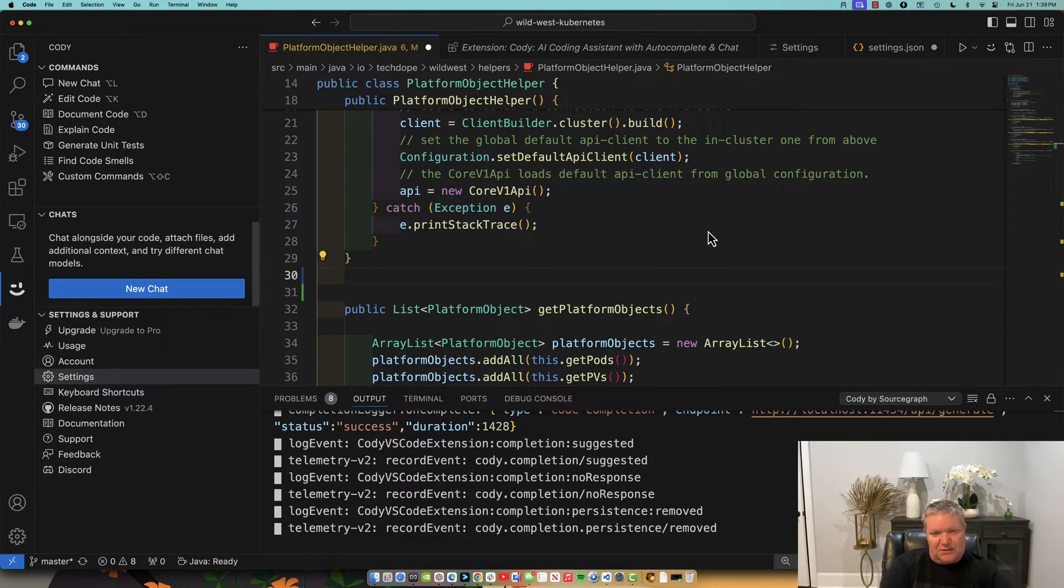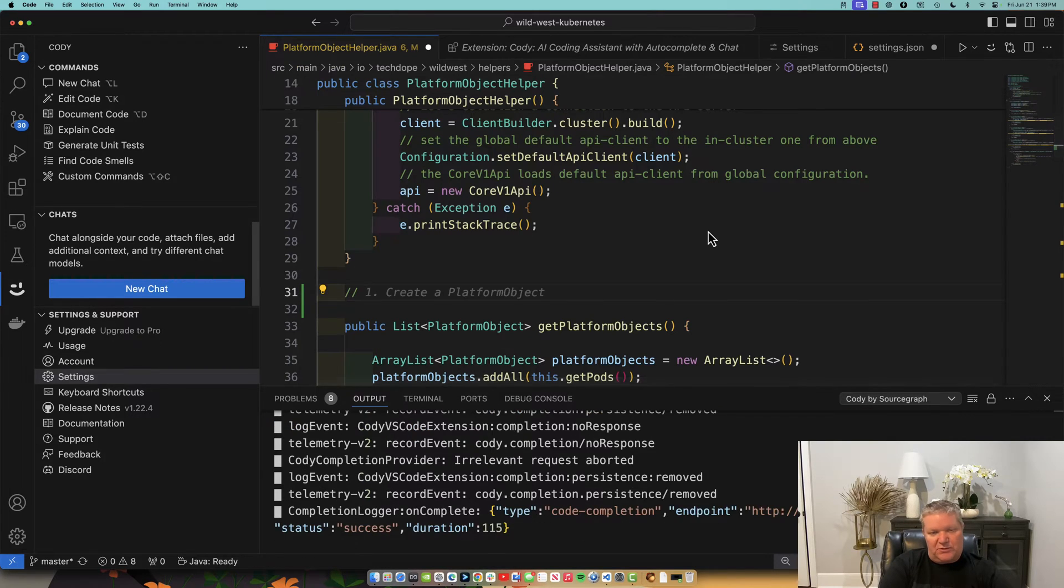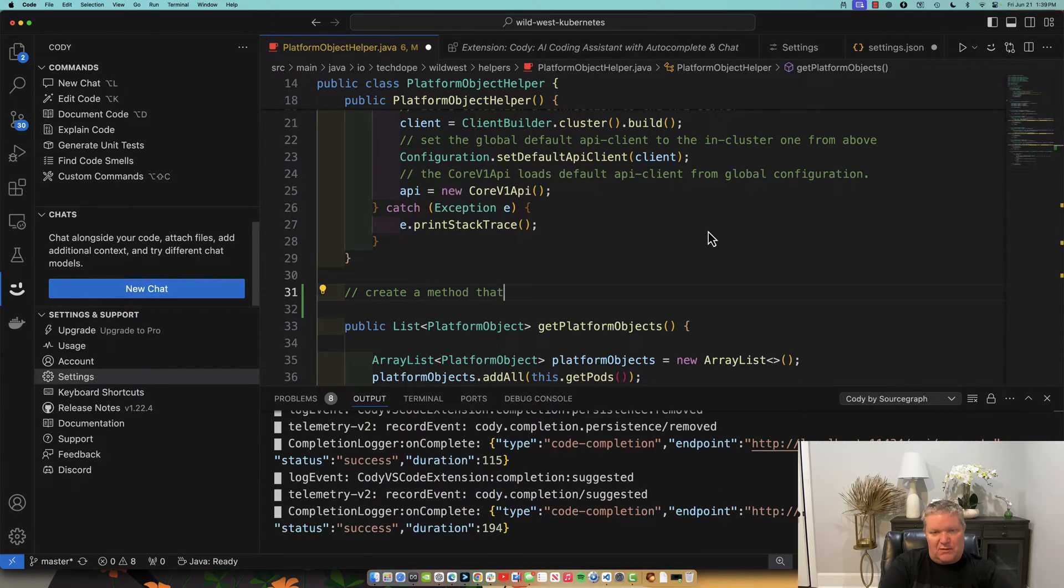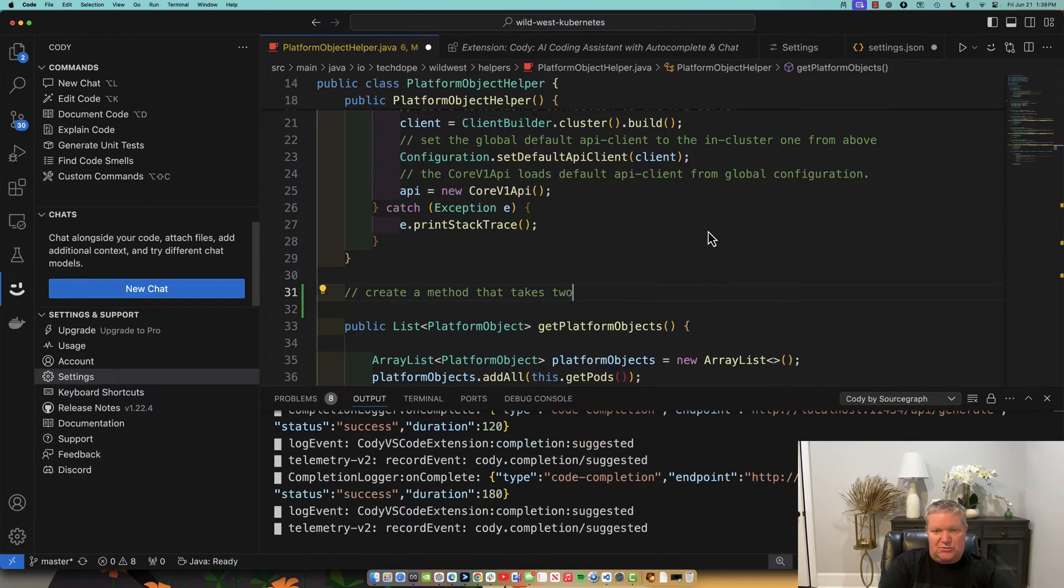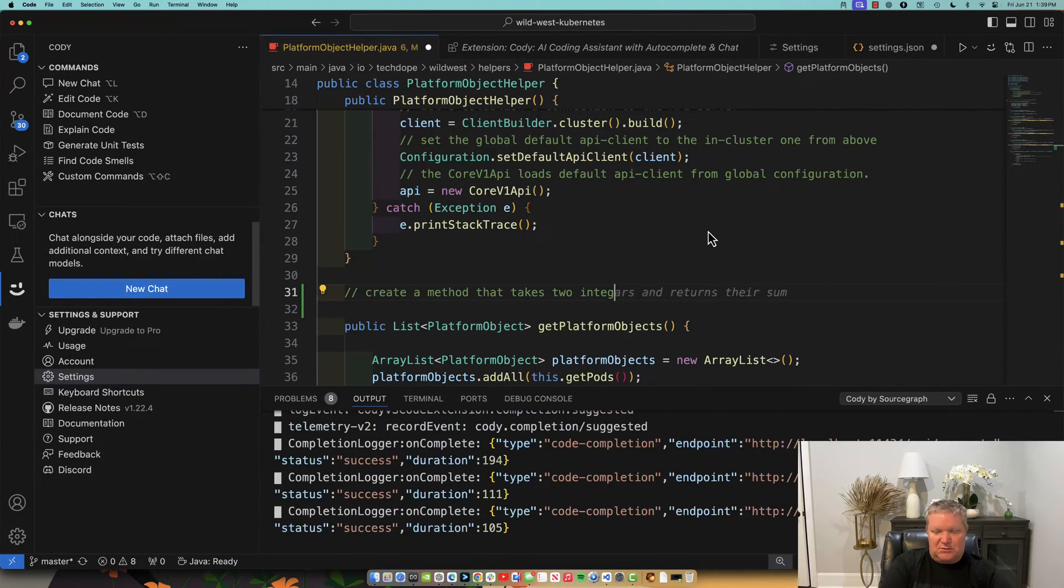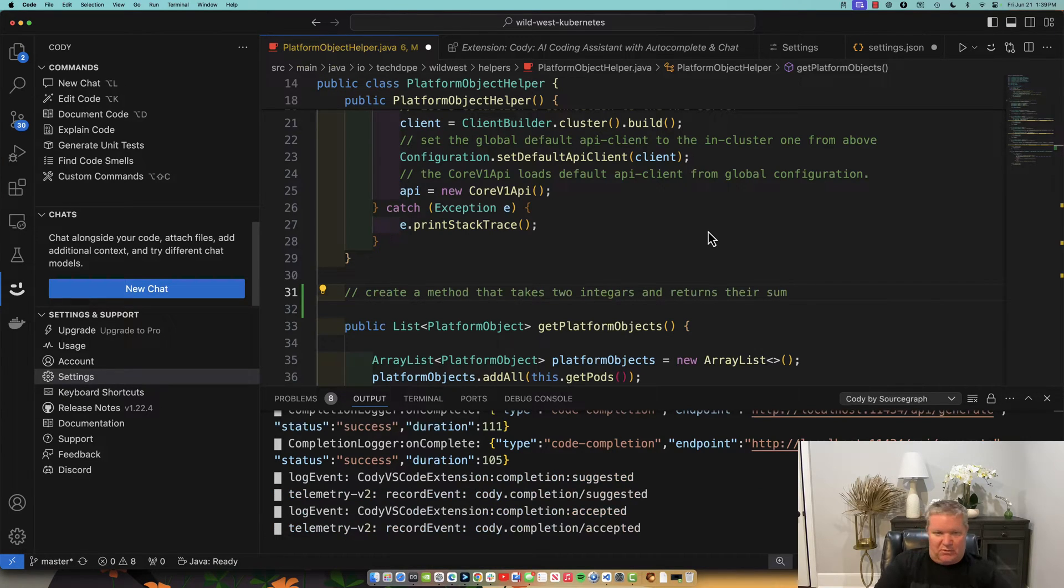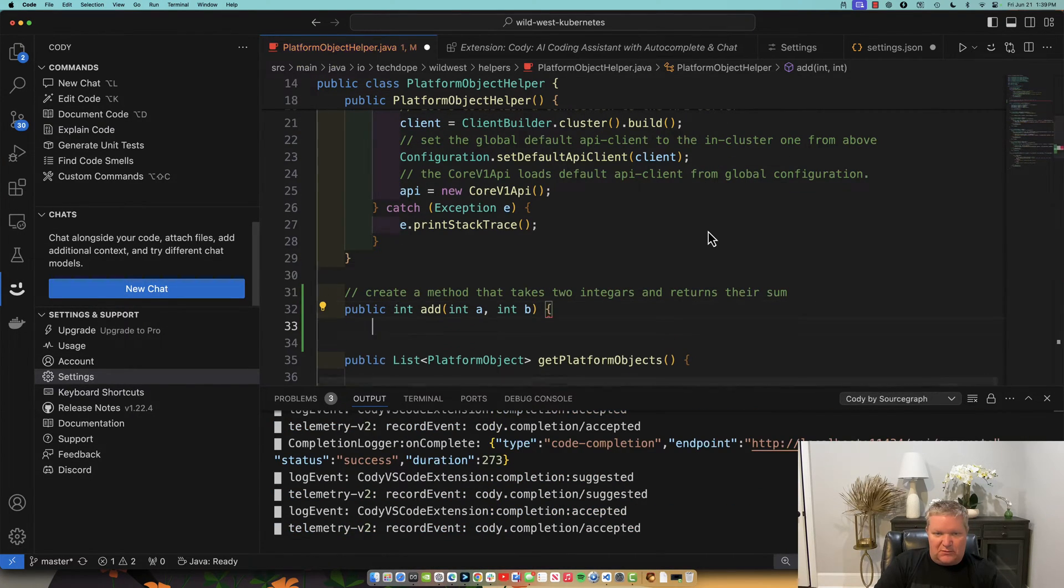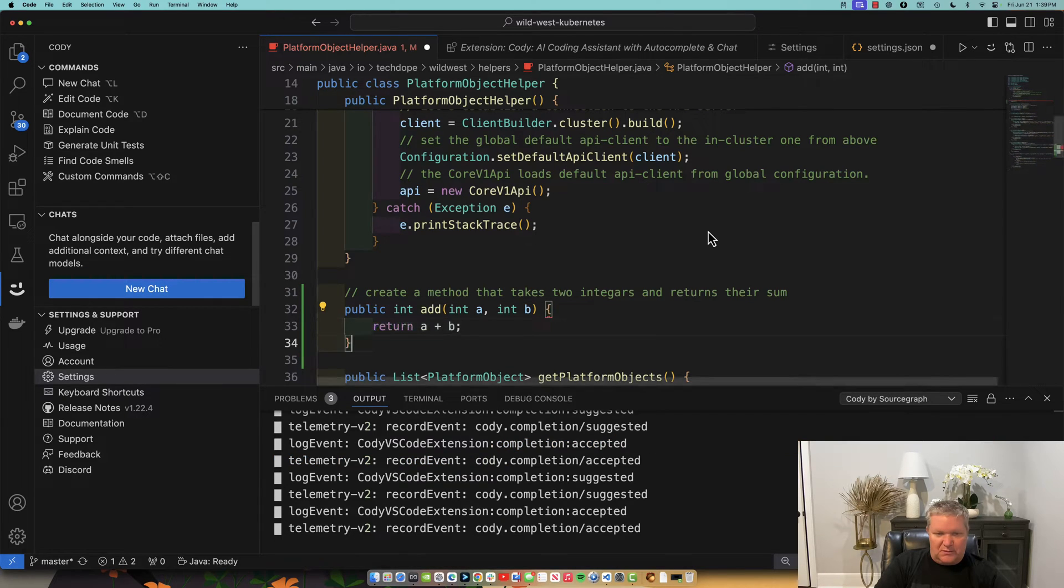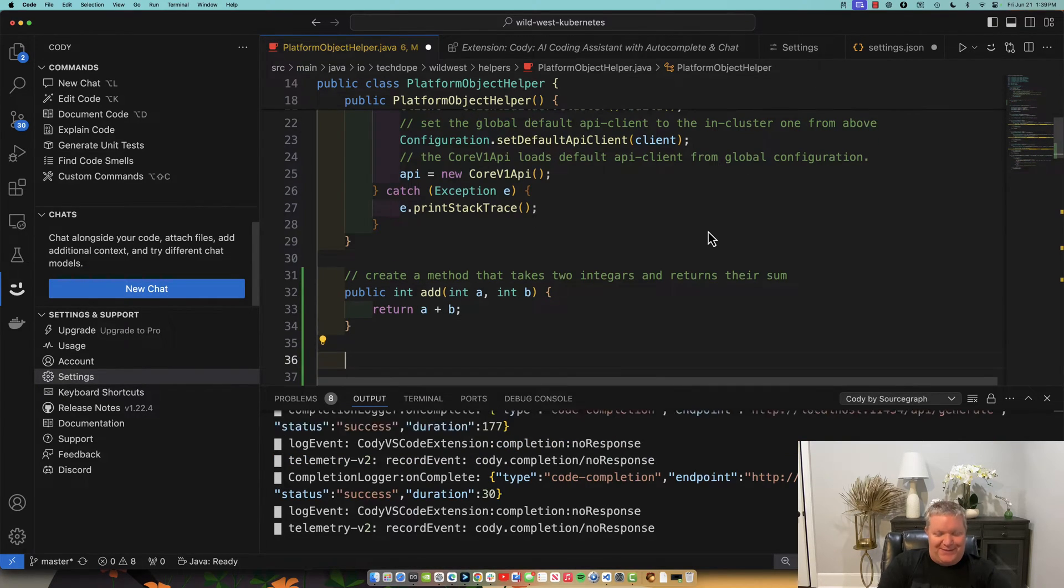Let's just add a comment here. We'll say create a method that takes two integers and returns their sum. Okay. Great. Let's do that. And it's going to give me the code and do that. Pretty nice.